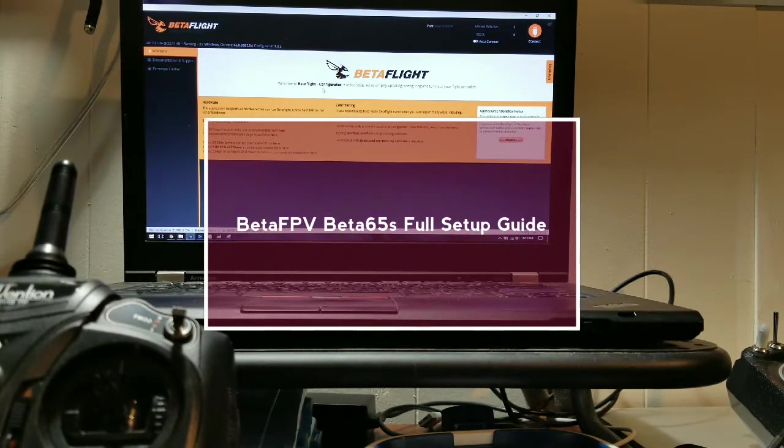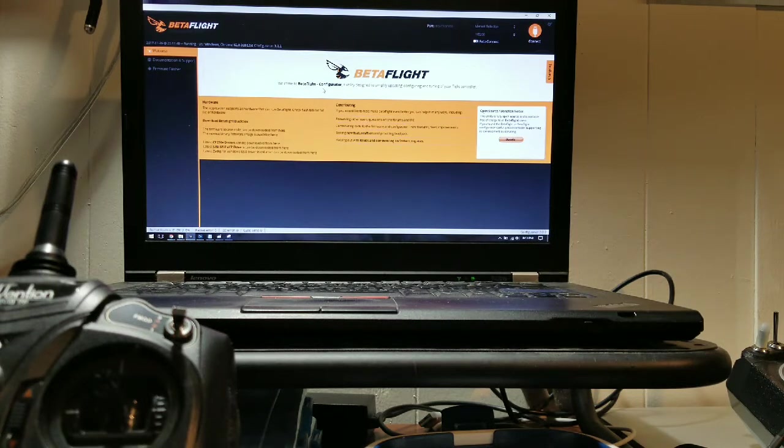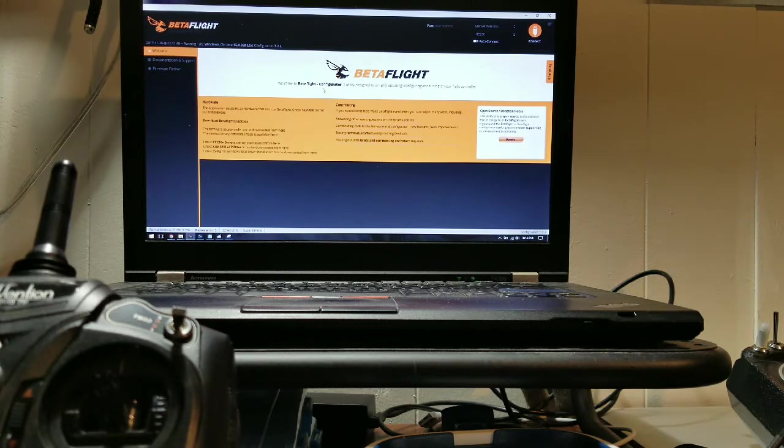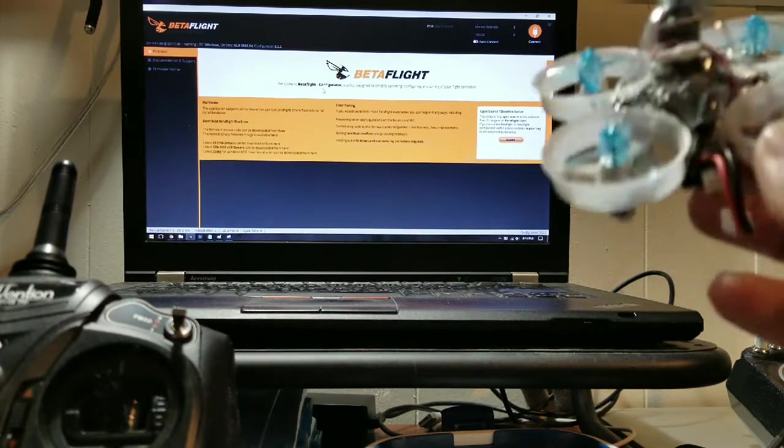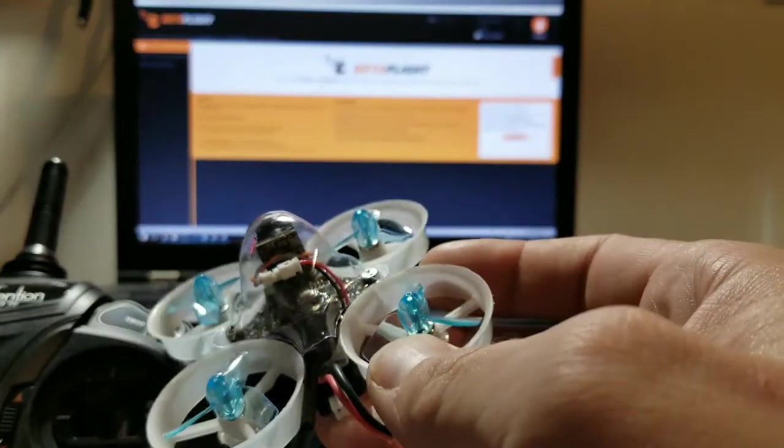Hello everybody, welcome back. Siri Tech here. In today's video I'm going to show you guys how you can set up your new Beta 65s DSMX version. I am going to be pairing this with my Deviation Devo 7.